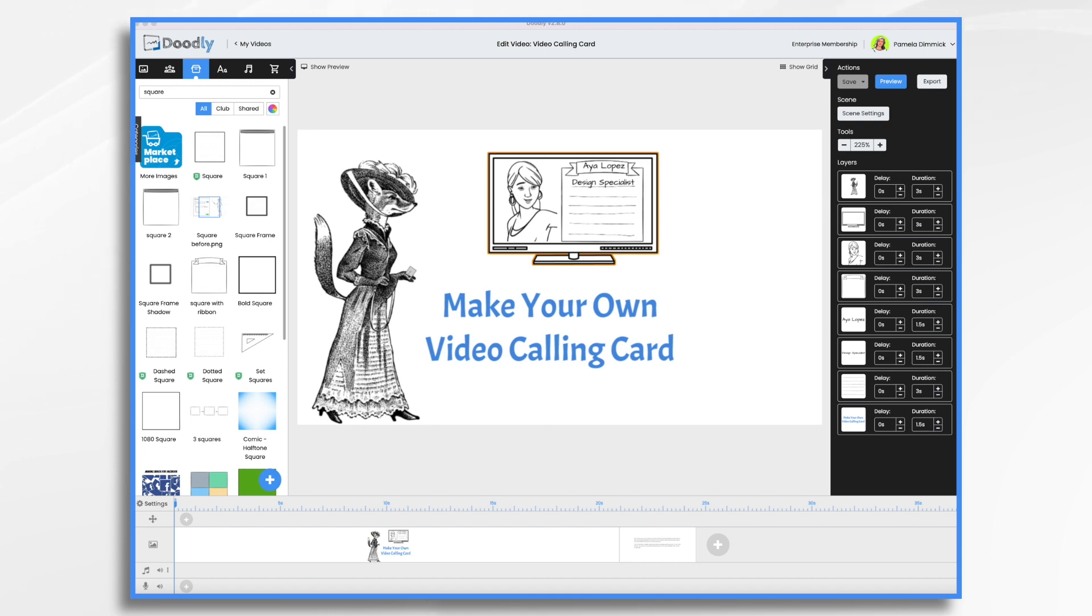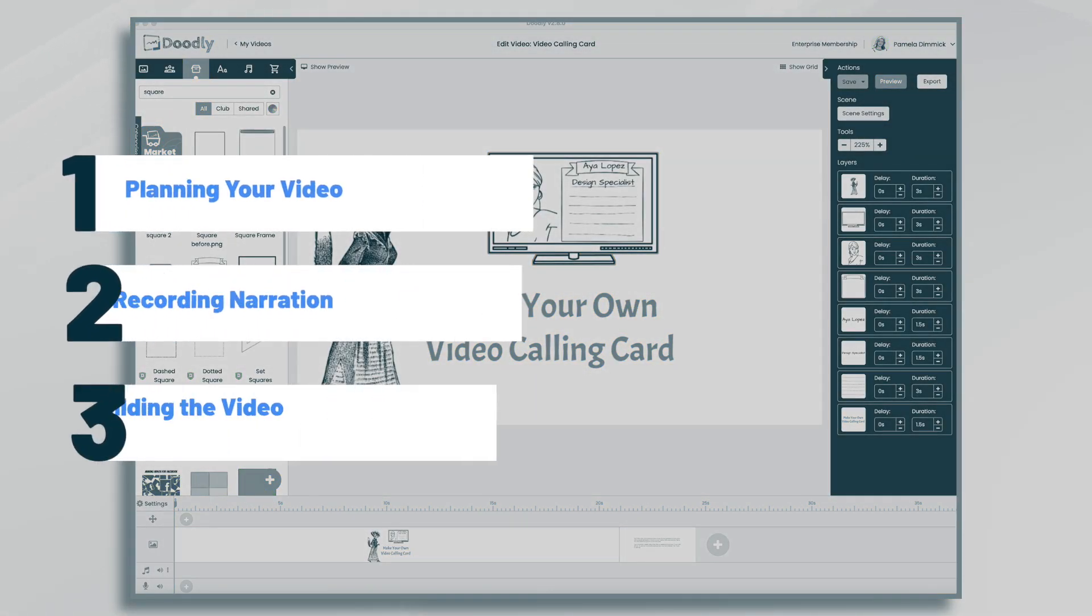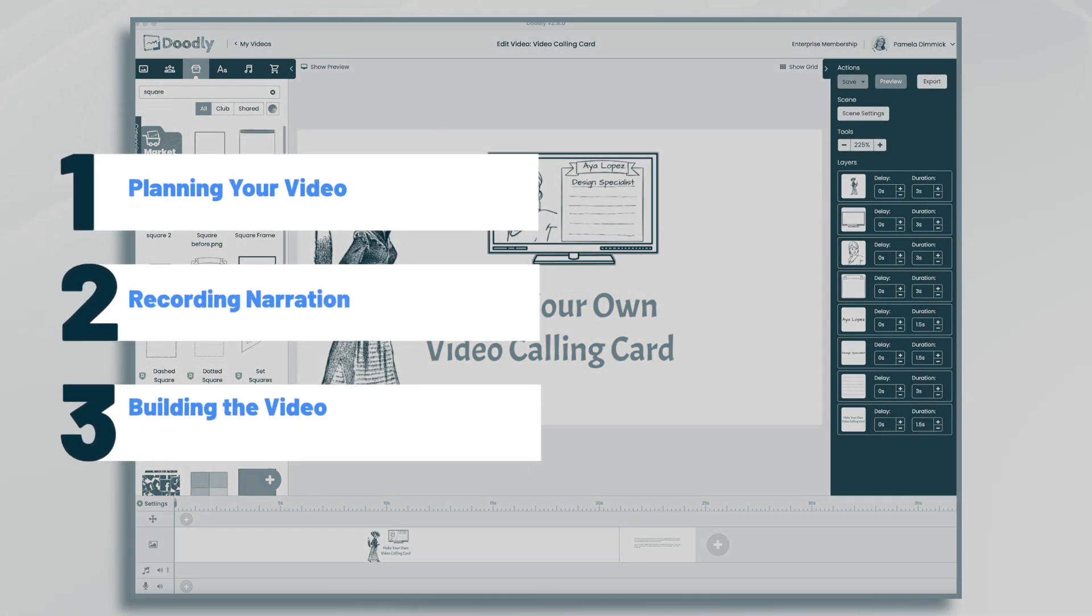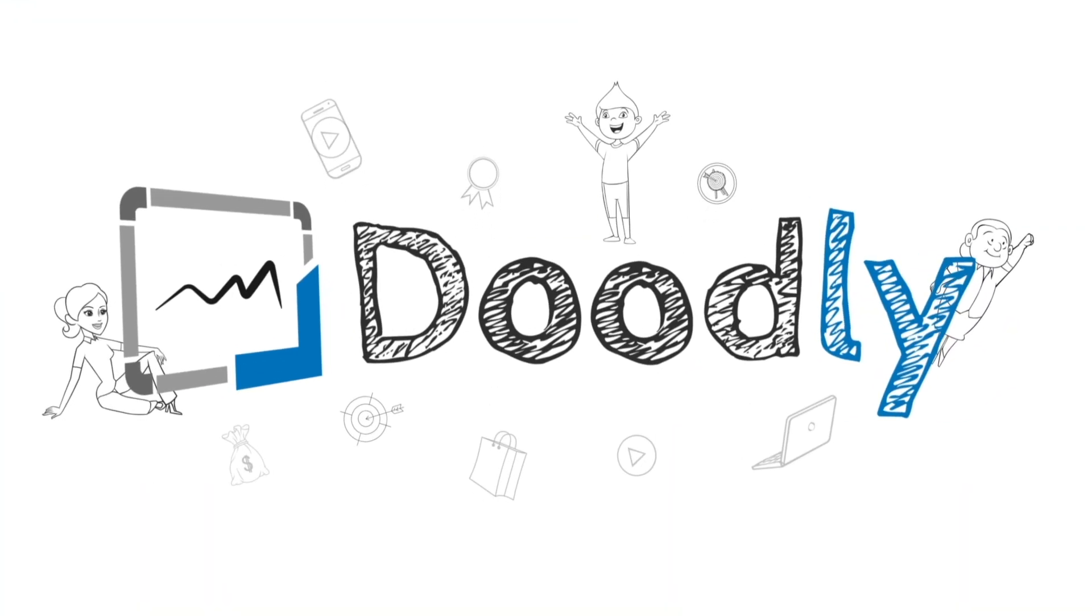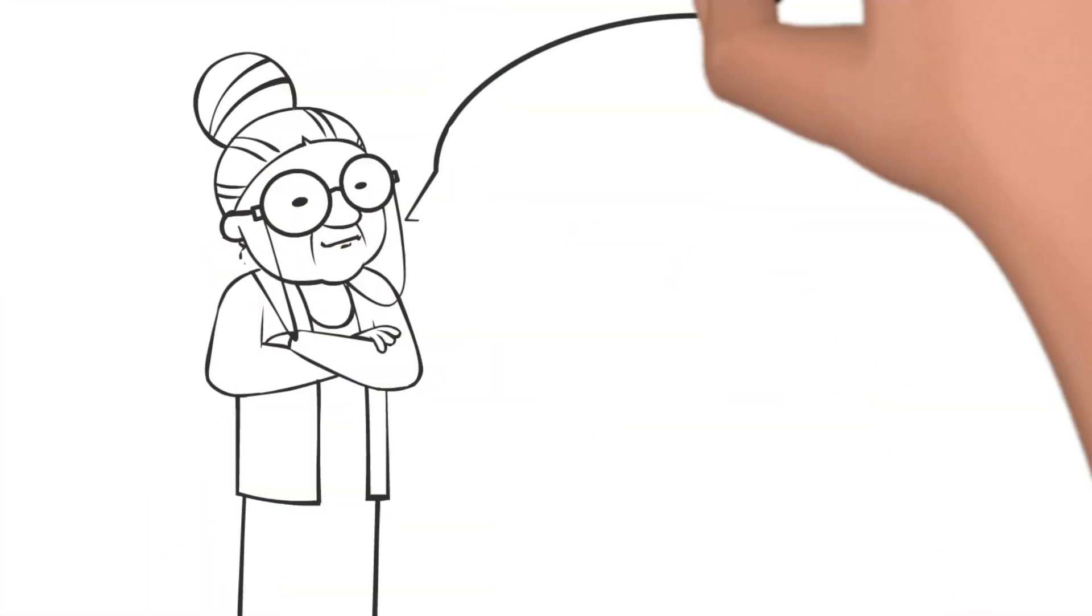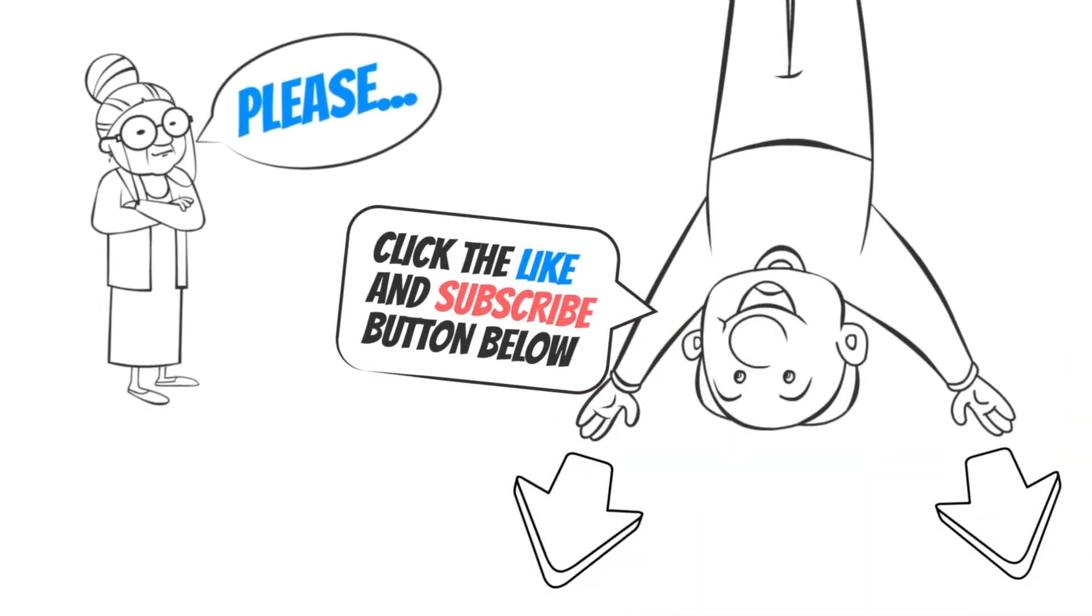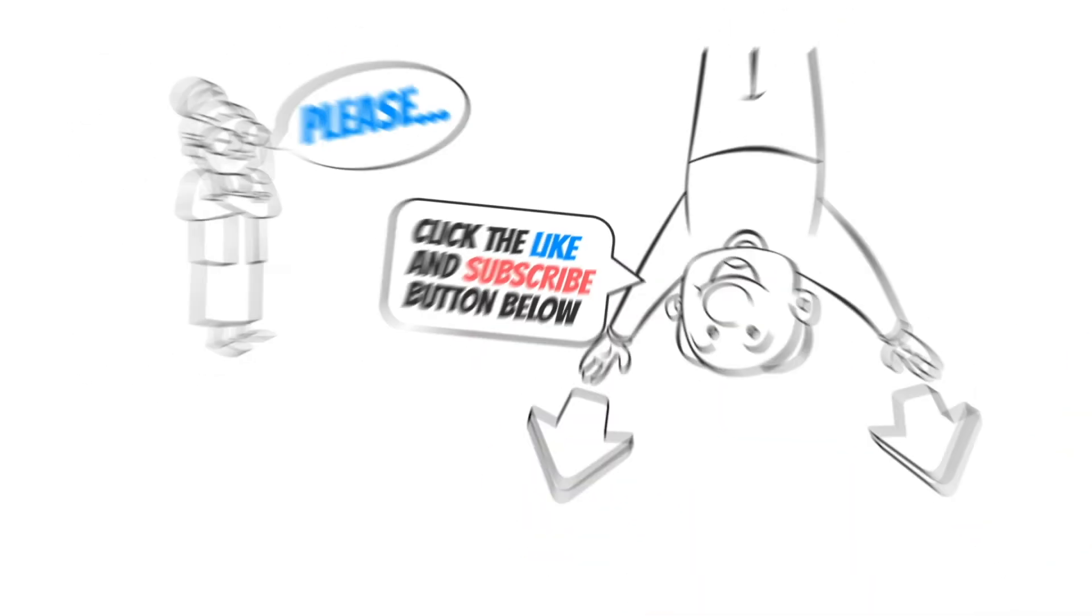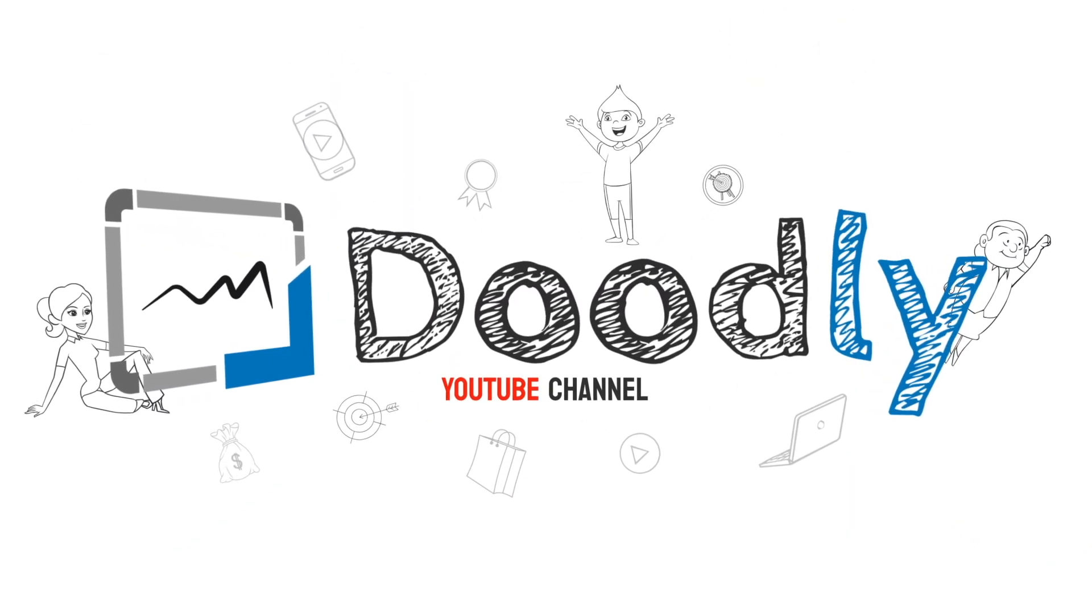Hi, it's Pamela. In this tutorial, we're going to create a video business card in Doodly. Hey, and welcome to the official Doodly YouTube channel. If you enjoy our content, please click the like and subscribe button below. Now let's get straight to the video.